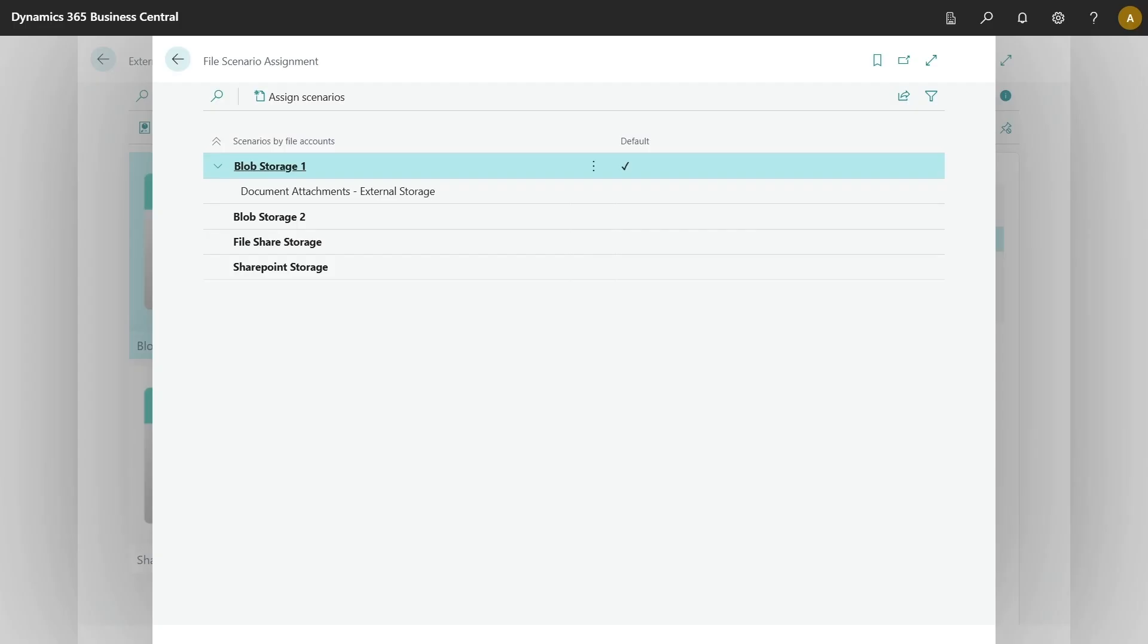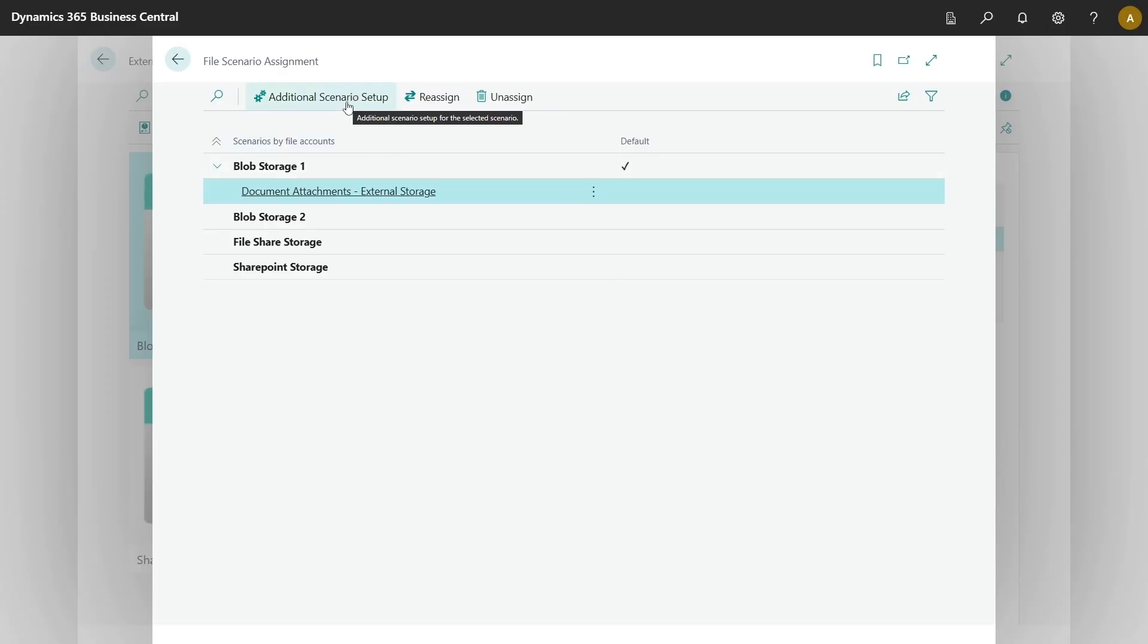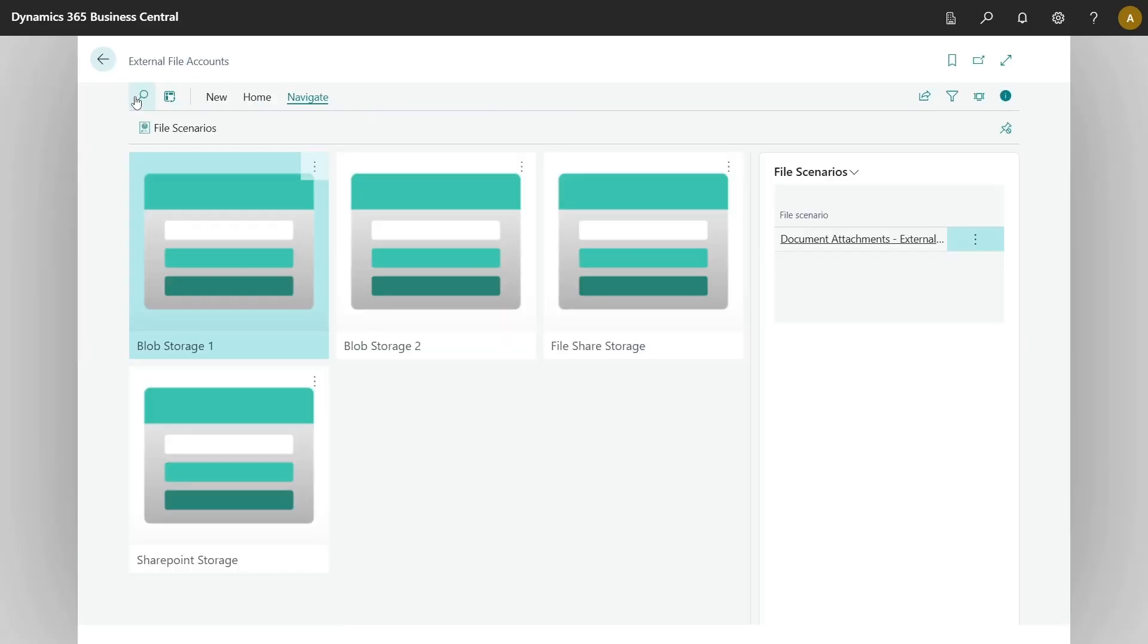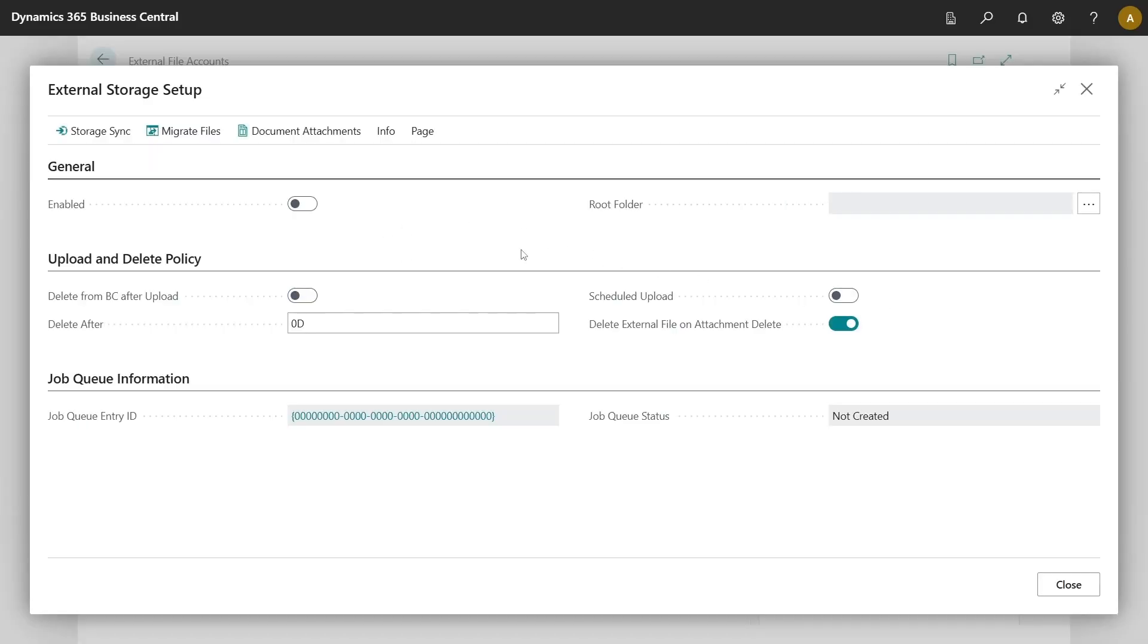Now scenario is assigned to file account. We would need to configure this module further. So we would need to click on additional scenario setup, either from file scenario assignment or from the fact box on external file accounts. Upon executing action, external storage setup shows up and we can enable this feature.